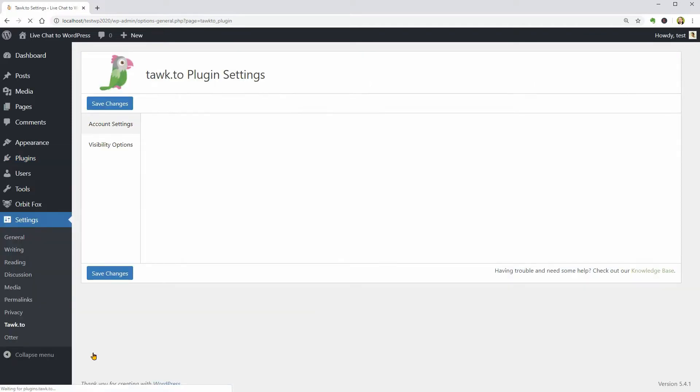Very easy to use. You have two options and the first thing you need to do is to go to Talk.to and create your account.